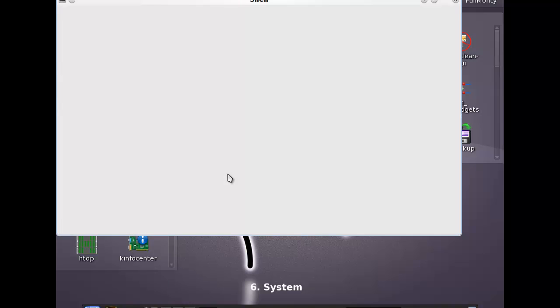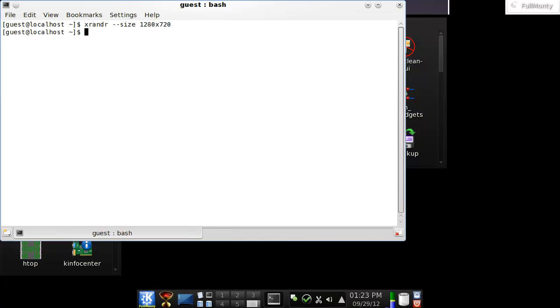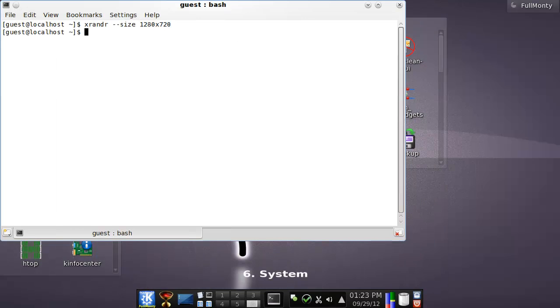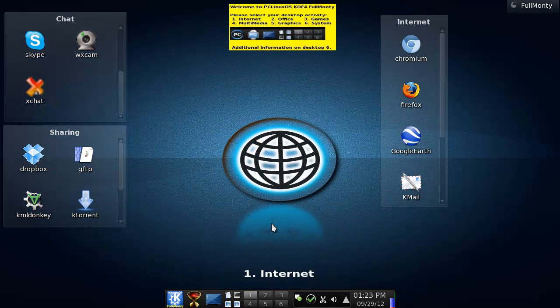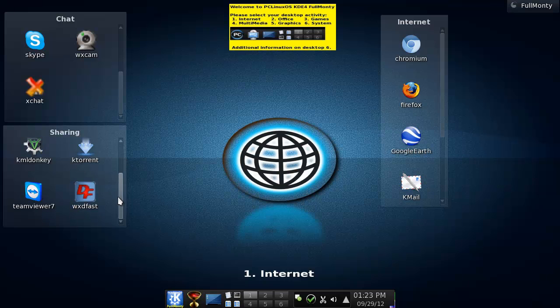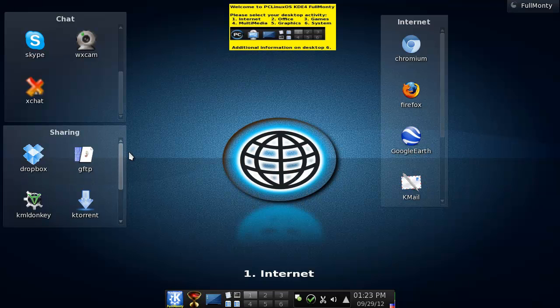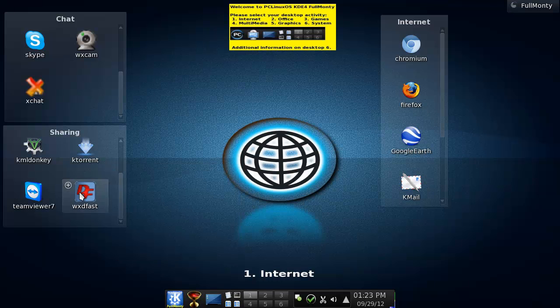Oh, god damn I hate this distro already. 1280 by 720. Come on, just do it. There we go. There you go. I freaking love this background. Seriously, I think it's horrible. What I do like is the fact that they arrange stuff for you already. But you cannot edit them or anything at all.